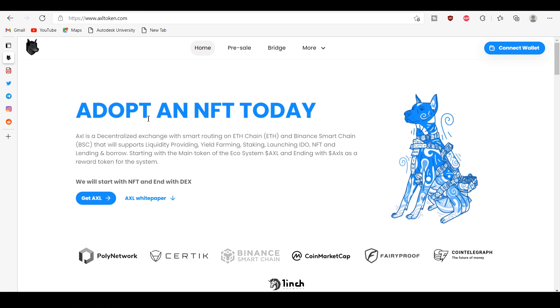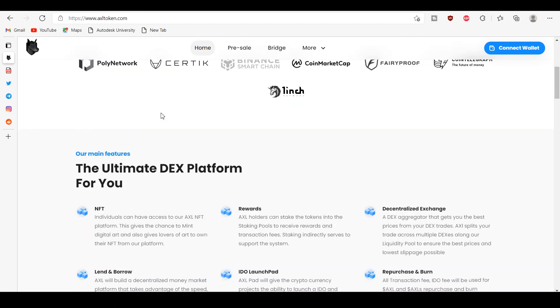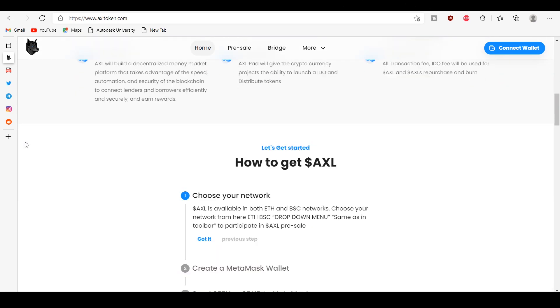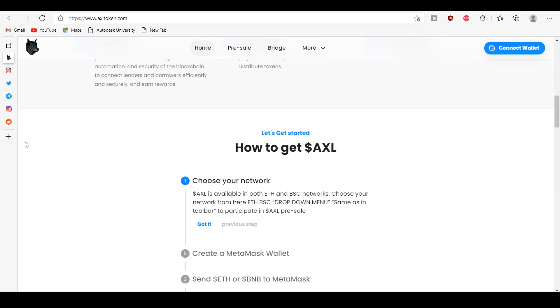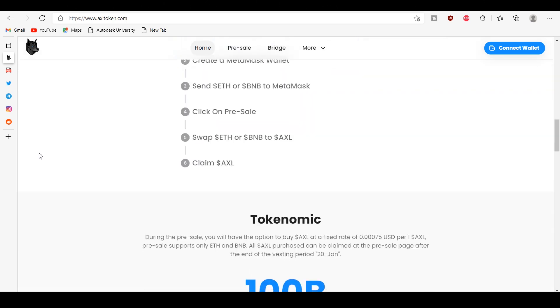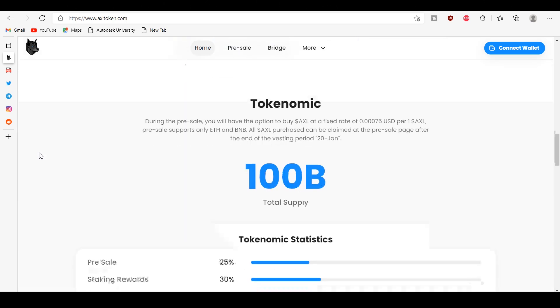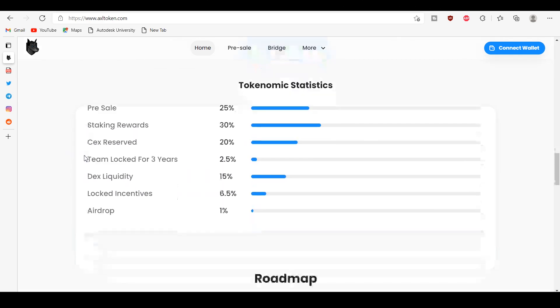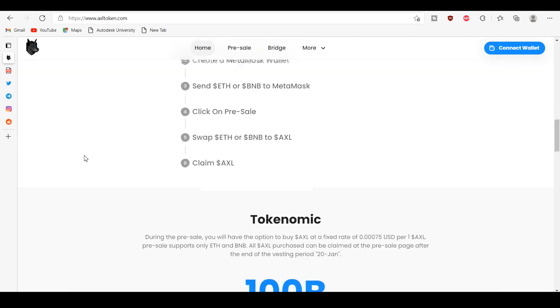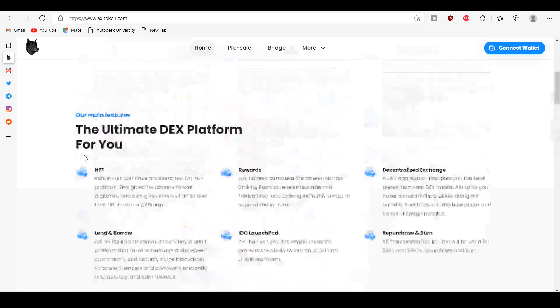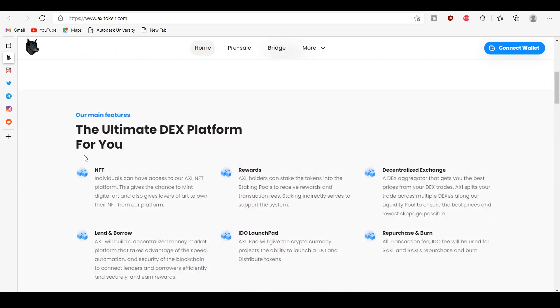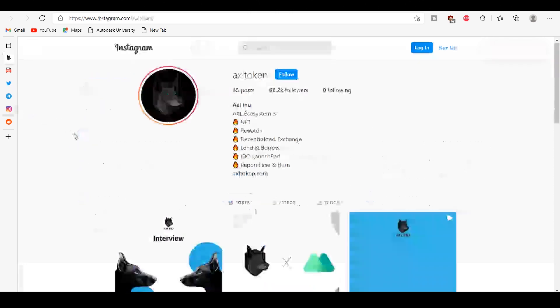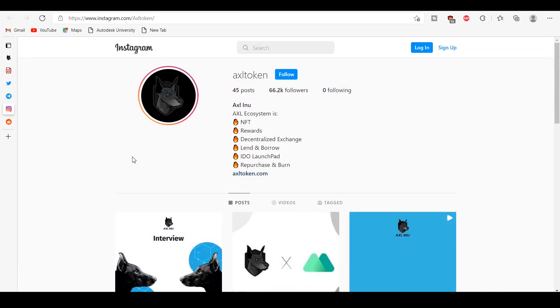The NFT platform: individuals can have access to our AXL NFT platform. This gives the chance to mint digital art and also gives lovers of art to own their NFT from our platform. Repurchase and burn: all transaction fees and IDO fees will be used for AXL dollar repurchase and burn.